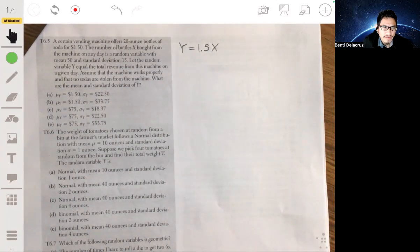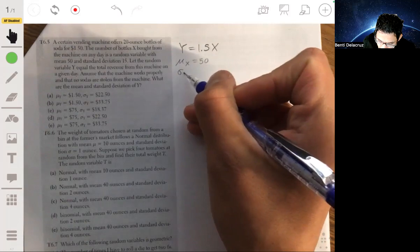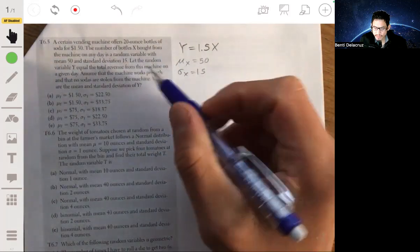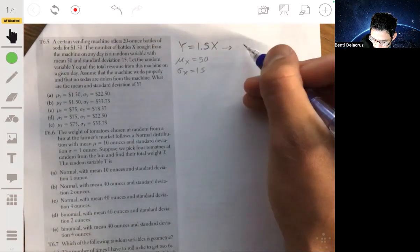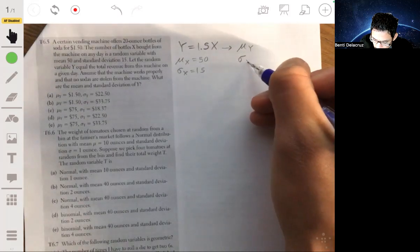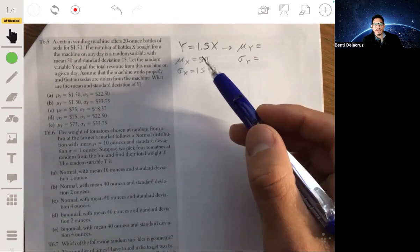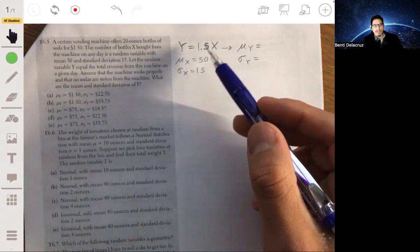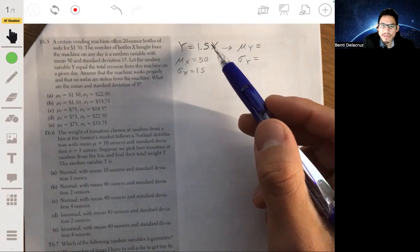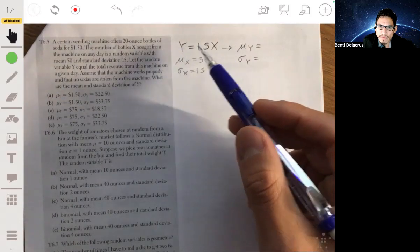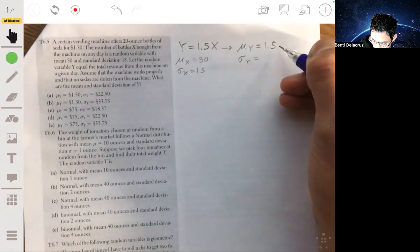The mean of X is 50 and the standard deviation of X is 15. So what's the mean and standard deviation of Y? This is what's called a linear transformation — you're multiplying X by a scalar, the number 1.5, to get Y. So when you want to find the mean of Y, you simply multiply the mean of X by 1.5.